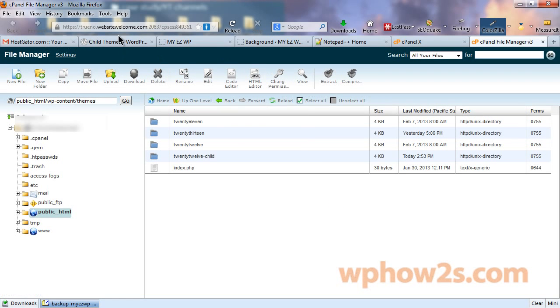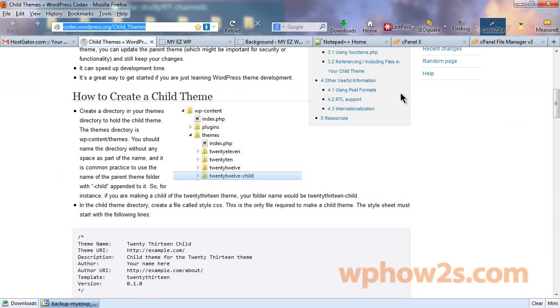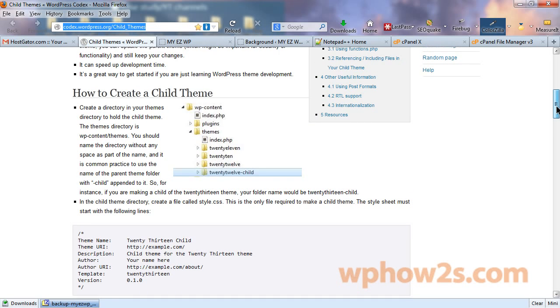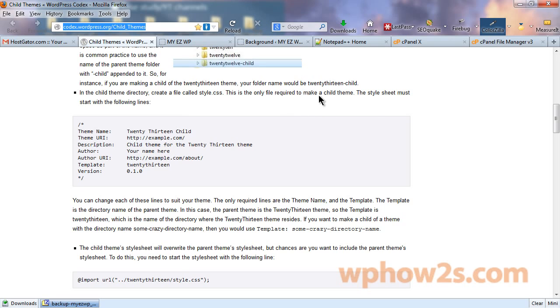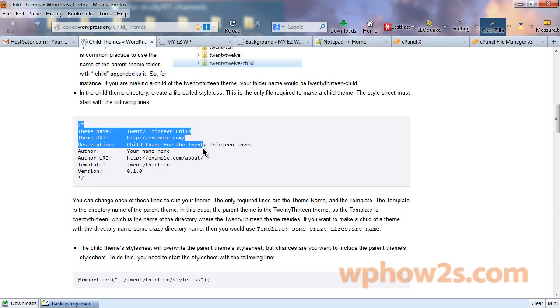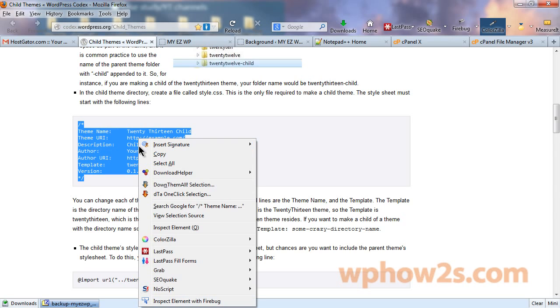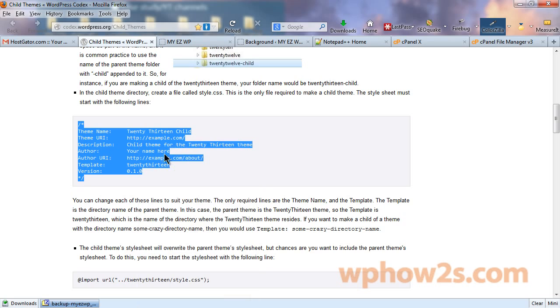Let's go back to wordpress.org. Now, we'll need to create a file called style.css, and this is the only file required to make a child theme. And we need to paste all this into our new style.css file. First of all, I'm going to highlight this and copy.